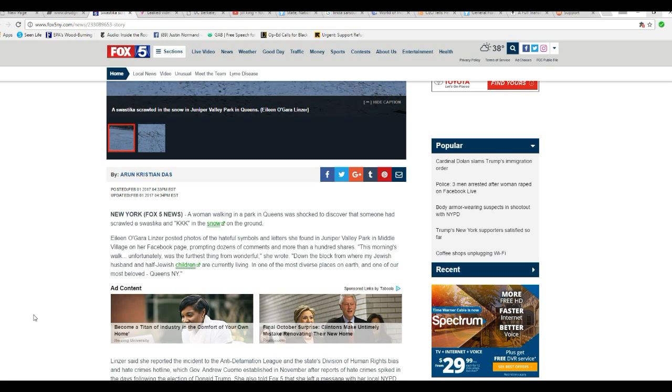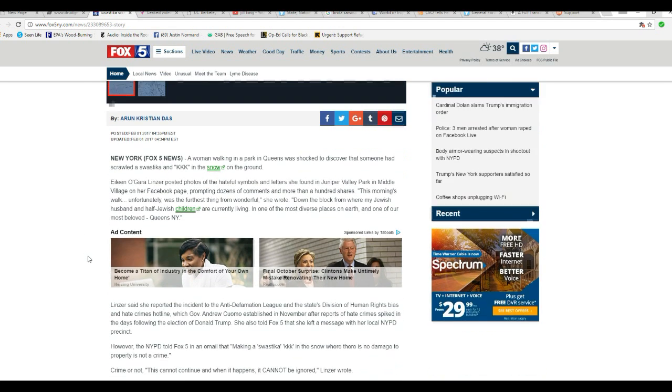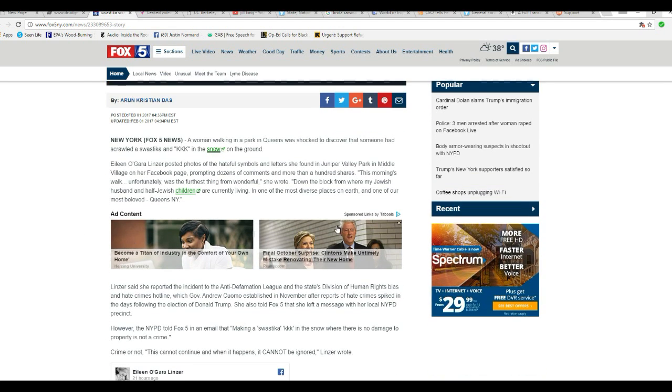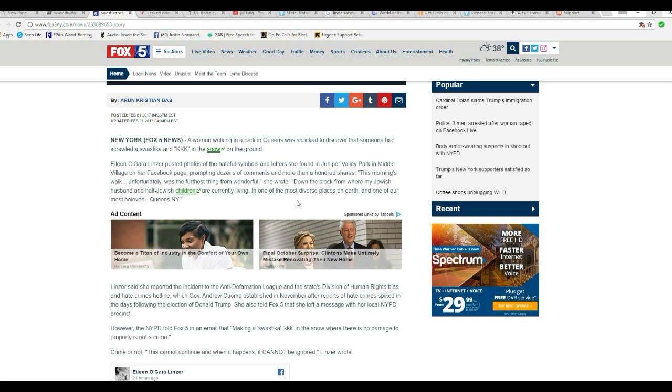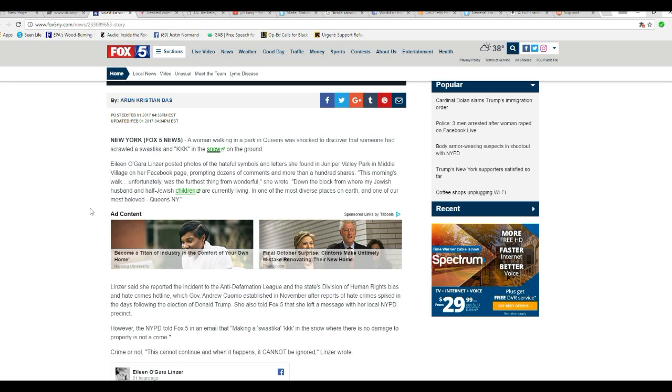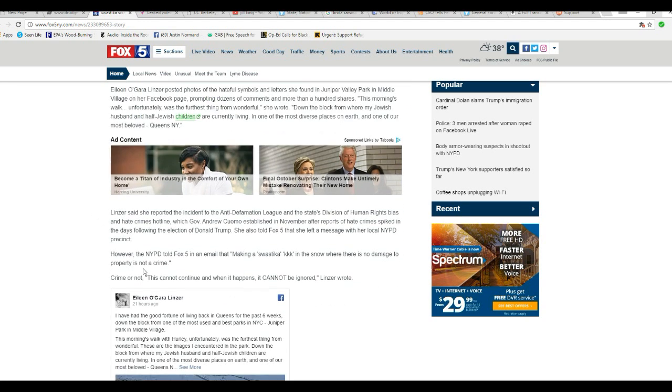A woman walking in a park in Queens was shocked to discover someone scrawled a swastika and KKK in the snow on the ground. Aileen O'Gara Linzer posted photos of the hateful symbols and letters she found in Juniper Park in Middle Village on her Facebook page, prompting dozens of comments and more than 100 shares. This morning's walk, unfortunately, was the furthest thing from wonderful. Down the block from where my Jewish husband and half-Jewish children are currently living, one of the most diverse places on Earth, and one of the most loved, Queens, New York.